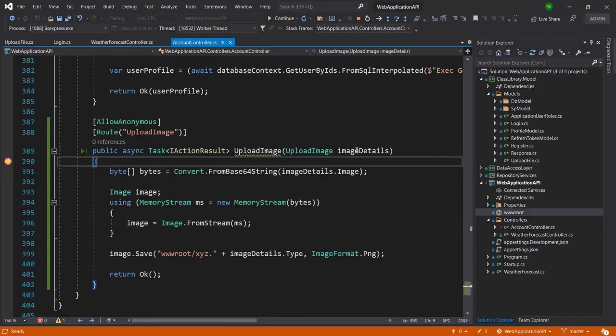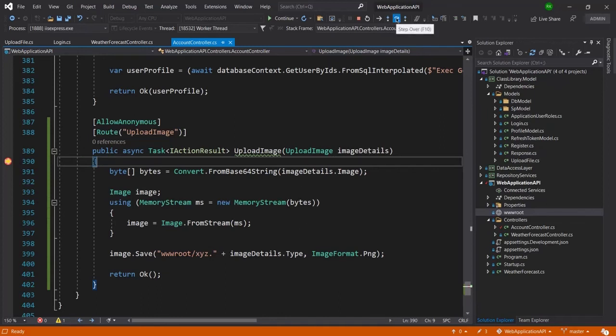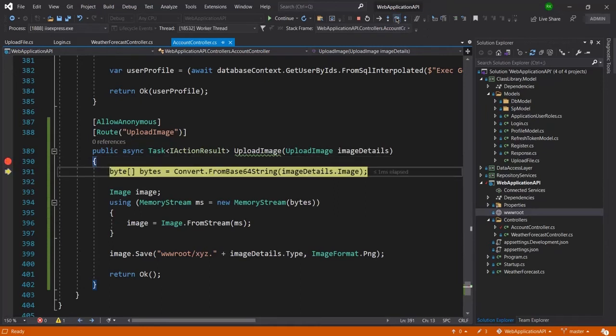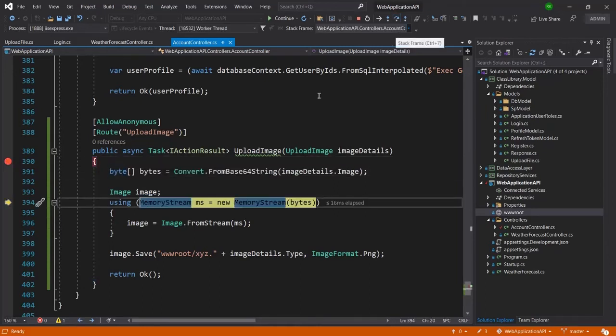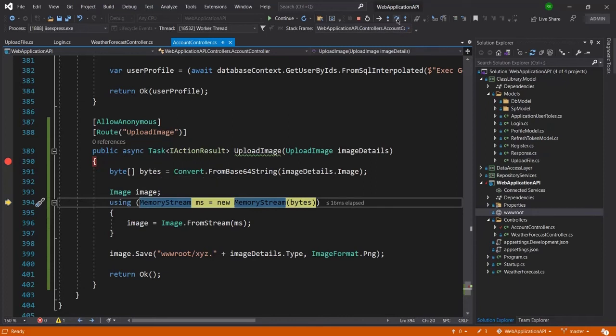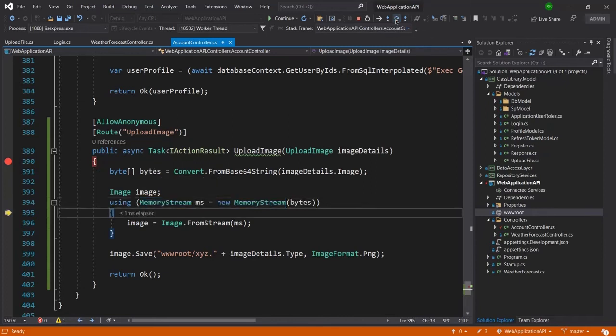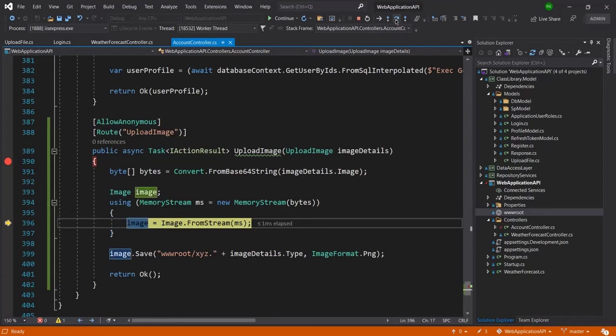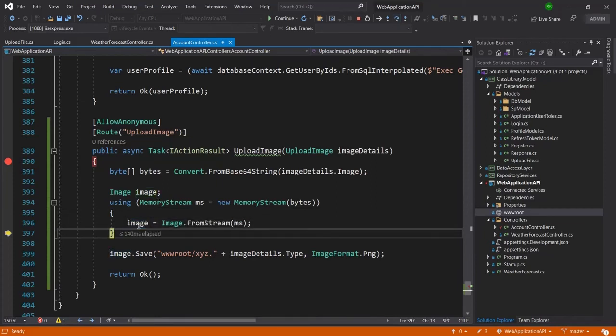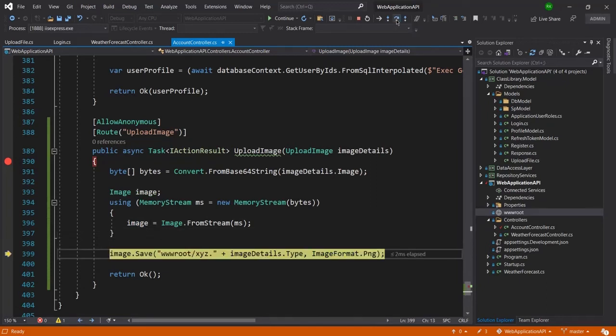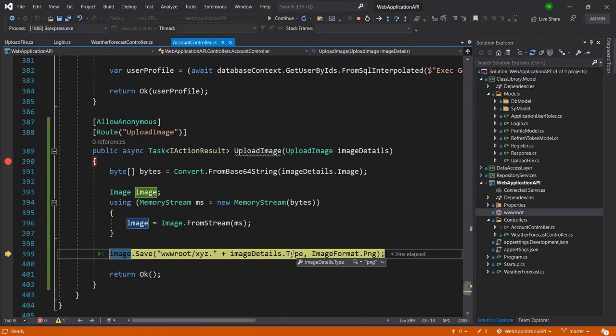Control has raised to the breakpoint so now I will do F10 here to step over one by one. So now you can see it has converted into the byte array and now it has converted into the memory stream and now it's in the image. And now I am about to save the image but before that let me check here. Yes you can see this is type PNG.